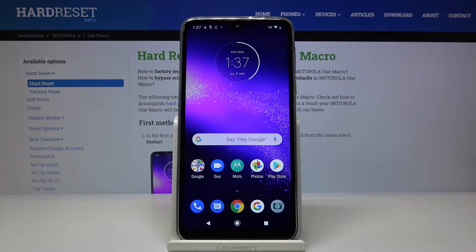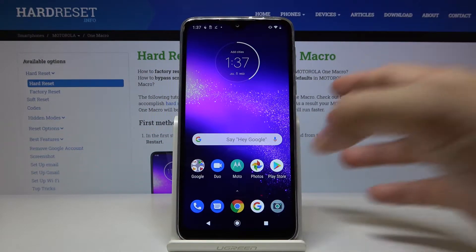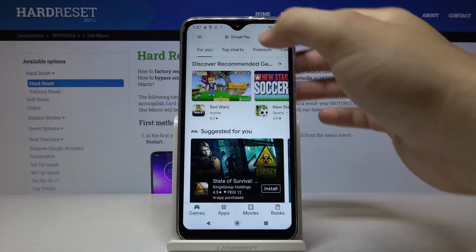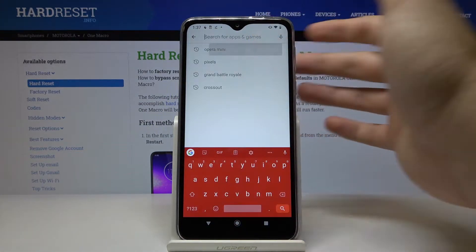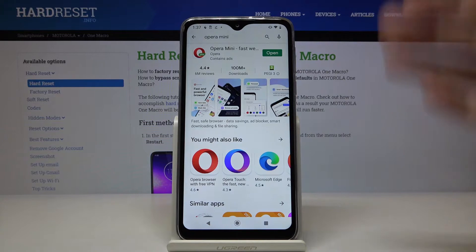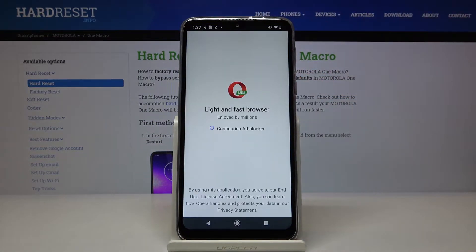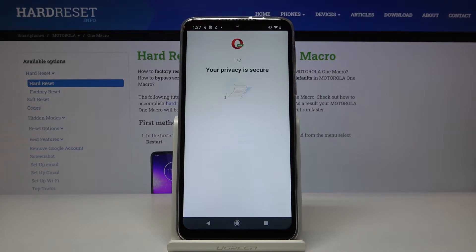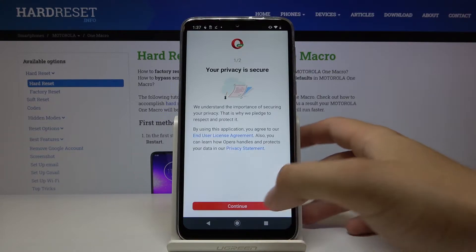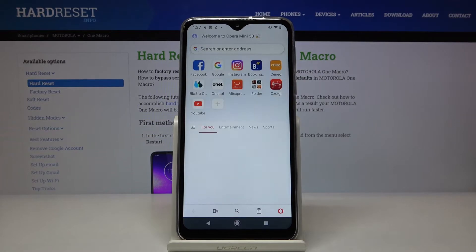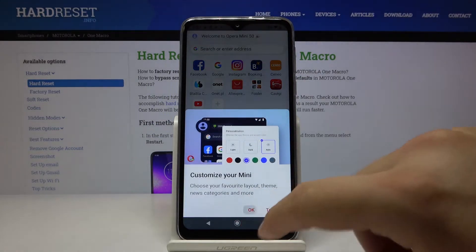Welcome! If you want to use Adblock on your Motorola One Macro, I recommend you go to the Play Store and get Opera Mini Browser. I'm going to show you how it works — they have a partnership with Adblock Plus, so we don't have to connect any external application to your browser.